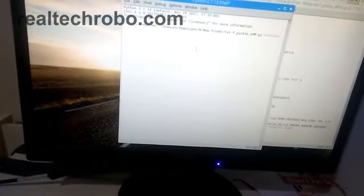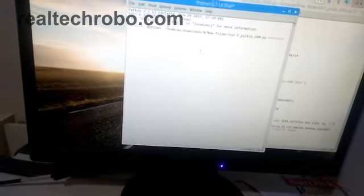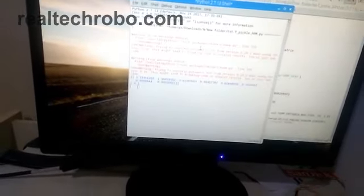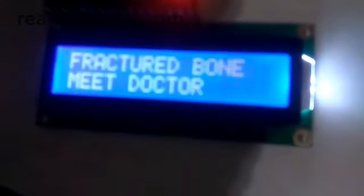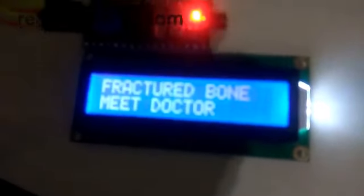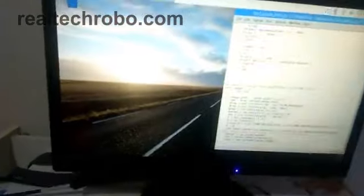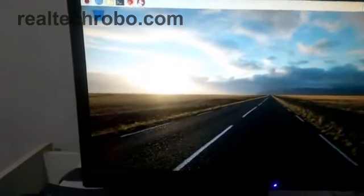I'm going to run the code. It is displaying zero, which means it is a fractured bone, and the message has been displayed on the LCD board.